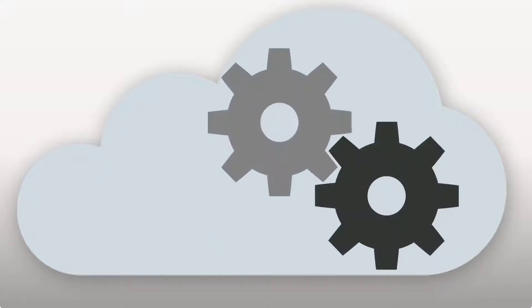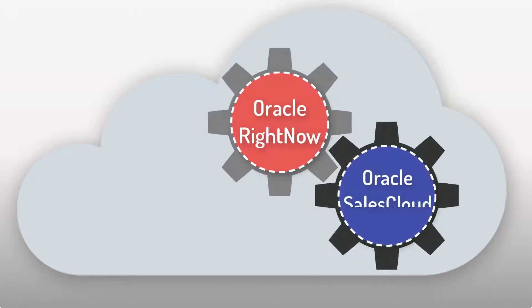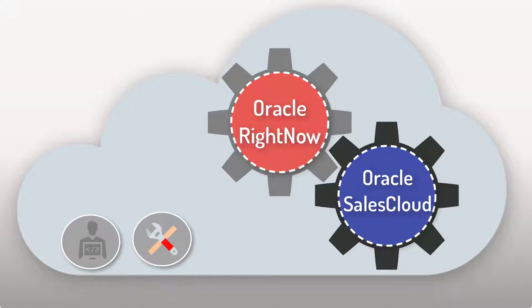I'll show you how to create an integration that connects Oracle RightNow with Oracle Sales Cloud efficiently, without any coding, and without installing or managing any infrastructure.